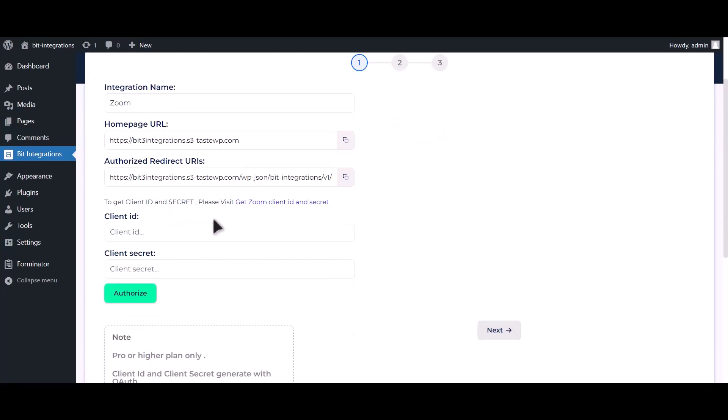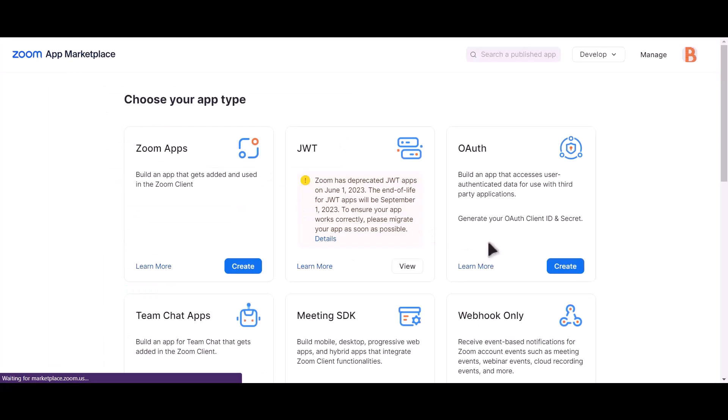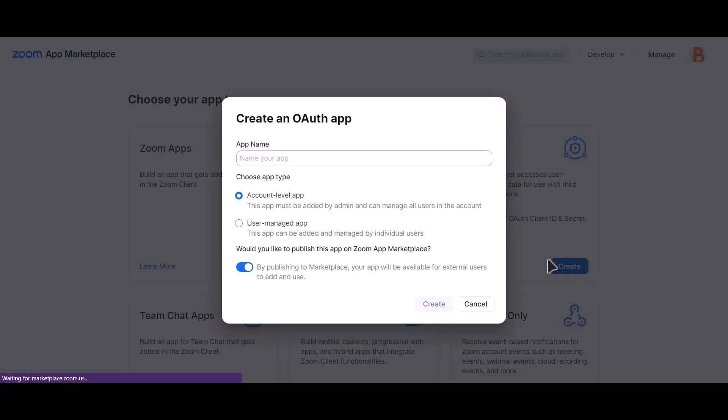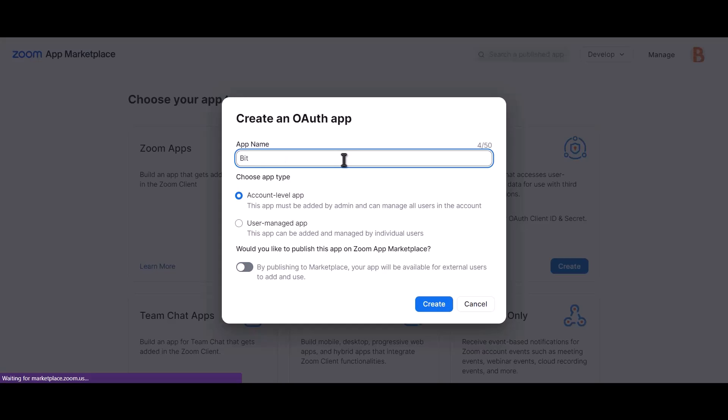To get client ID and client secret, please click on get client ID and client secret. Choose app type OAuth, click create. Turn off publish this app to Zoom marketplace. Give a name to your app. Click create.